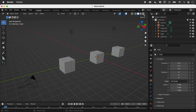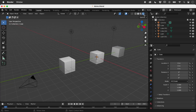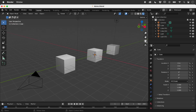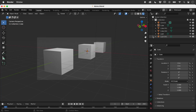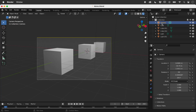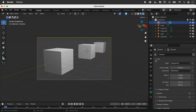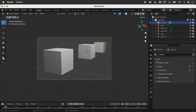Let's jump into Rendered Mode and then Camera View. Select the camera and open up its object data properties. Let's activate Depth of Field.